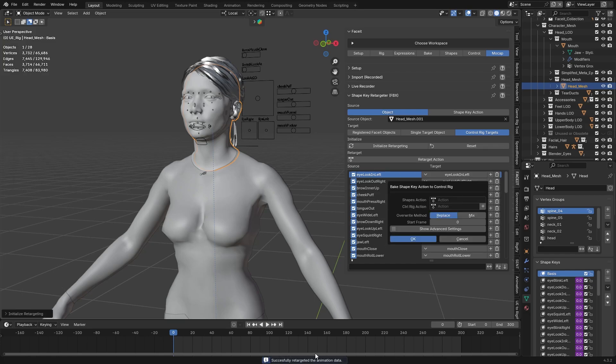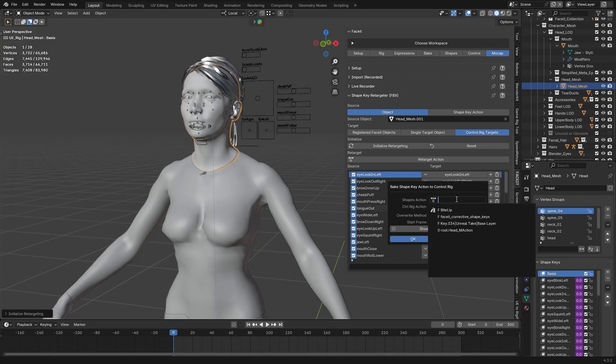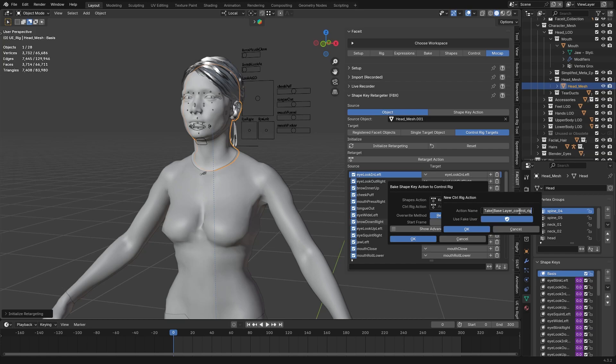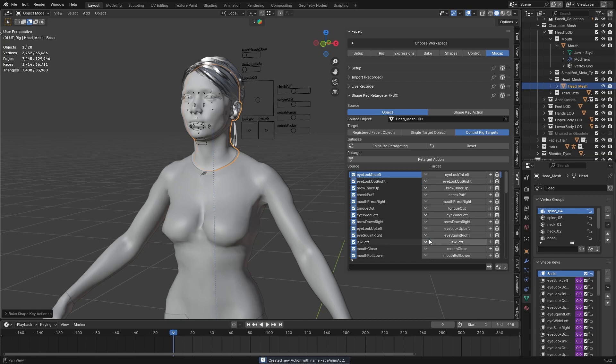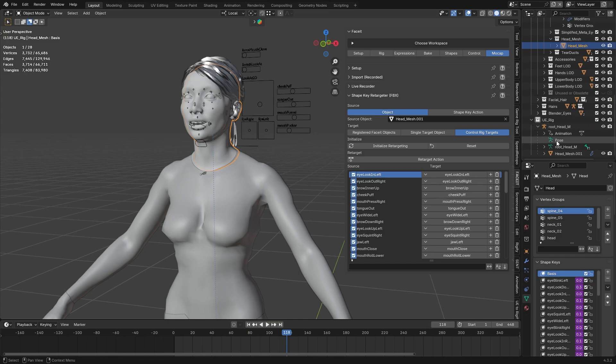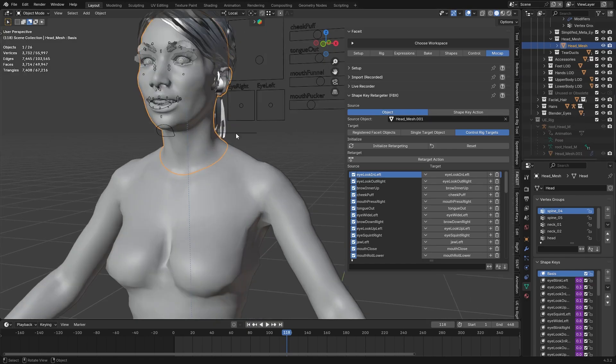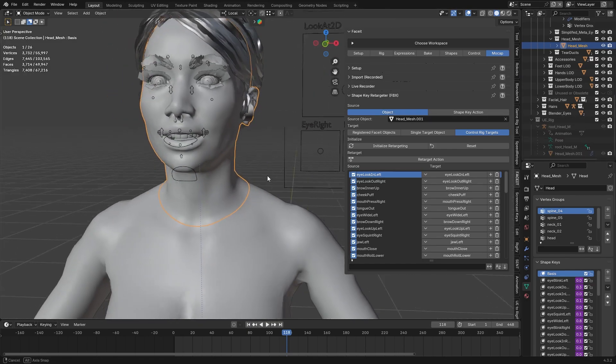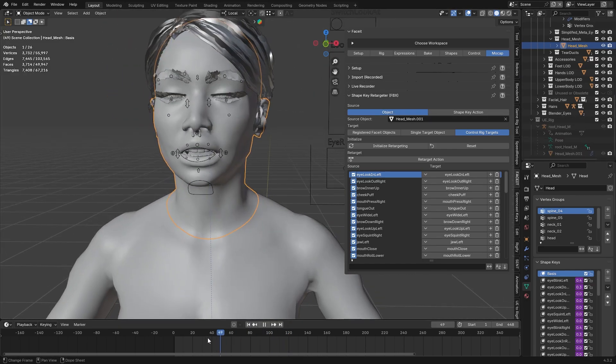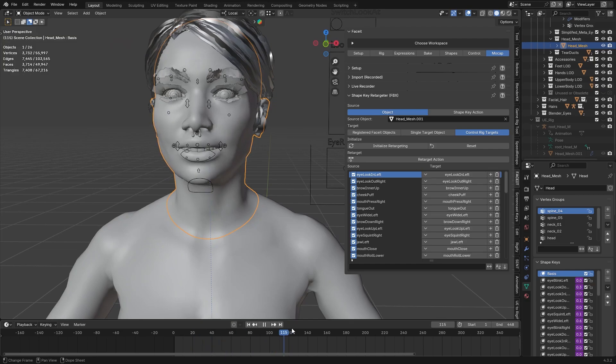And we are not done yet, here select the Unreal's skeleton action that is automatically generated, then you can give a name to a new control rig action, then hit OK, and again OK. And now we have the animation in our character. We can now hide the Unreal one, and it's working, it's awesome.